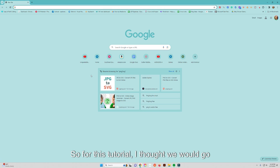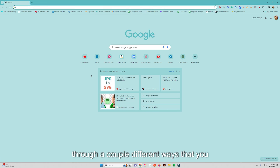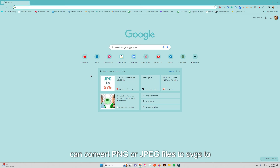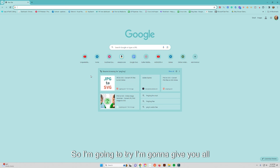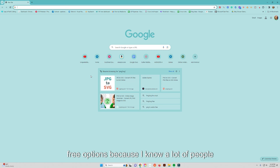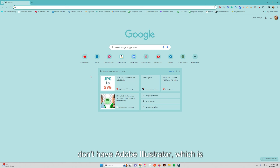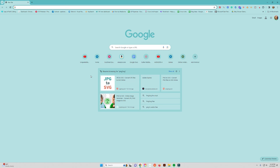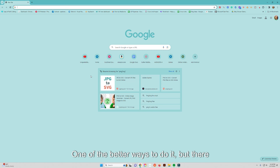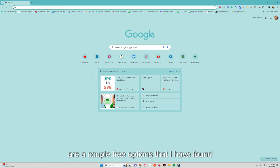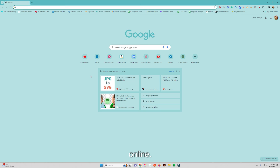For this tutorial I'm going to go through a couple different ways you can convert PNG or JPEG files to SVGs to get some layers out of them. I'm going to give you all free options because I know a lot of people don't have Adobe Illustrator, which is one of the better ways to do it, but there are a couple free options I've found online.